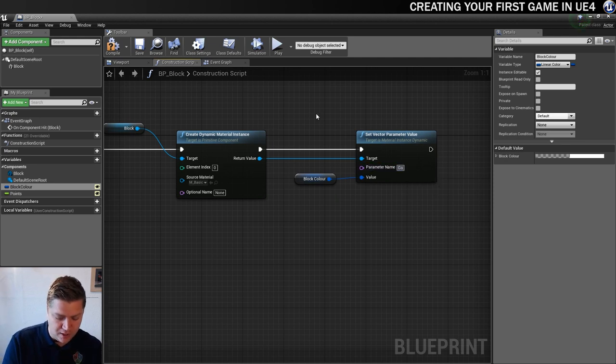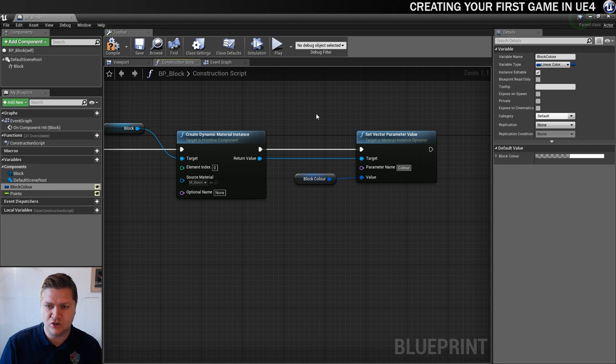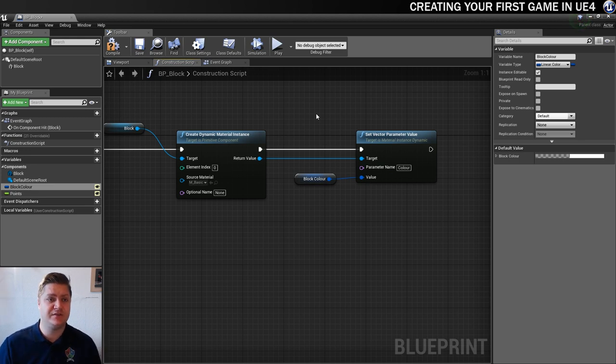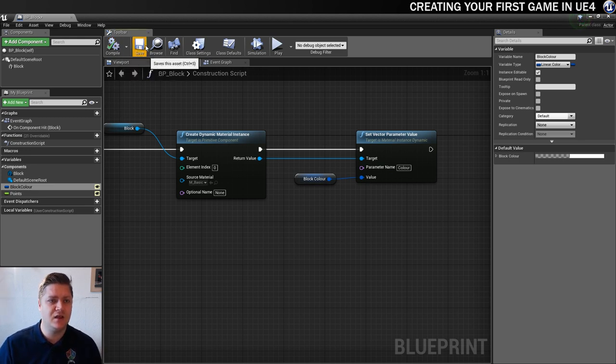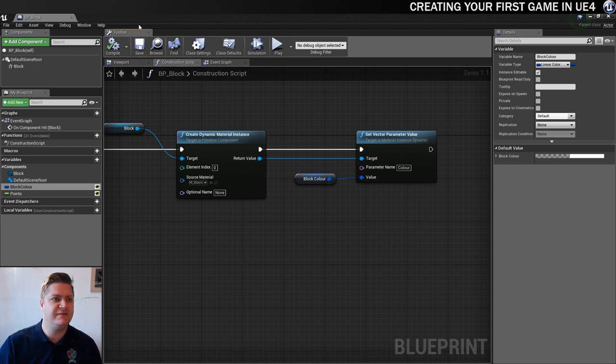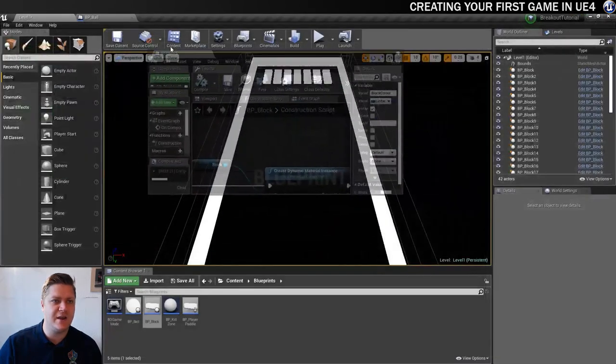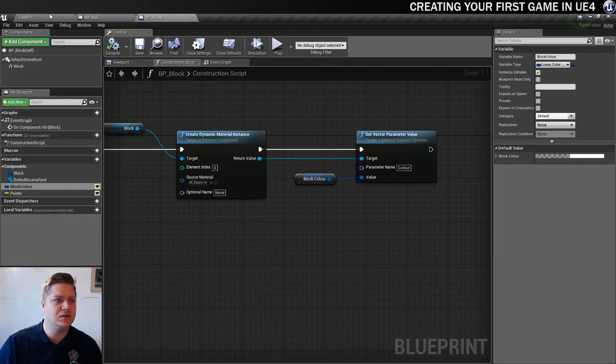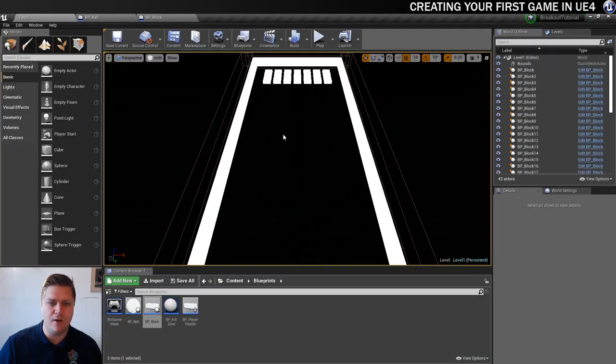I also just want to give a name to this parameter under parameter name. I'm just going to call it color. That should do nicely. And that should do it for us for now. So we're going to compile and save this and see whether or not it's having the desired functionality in our level.